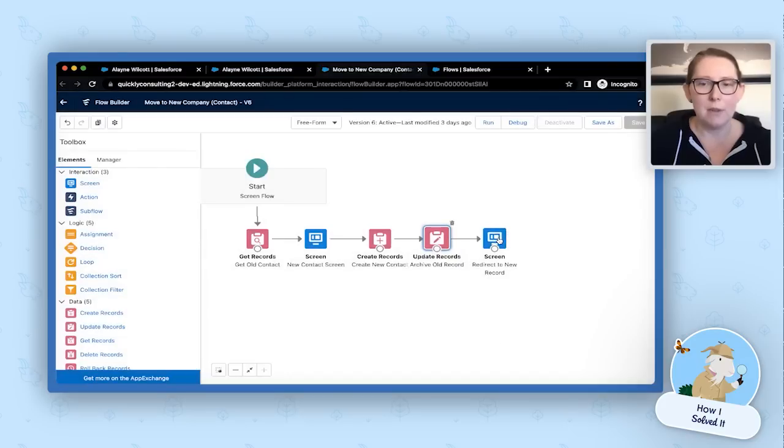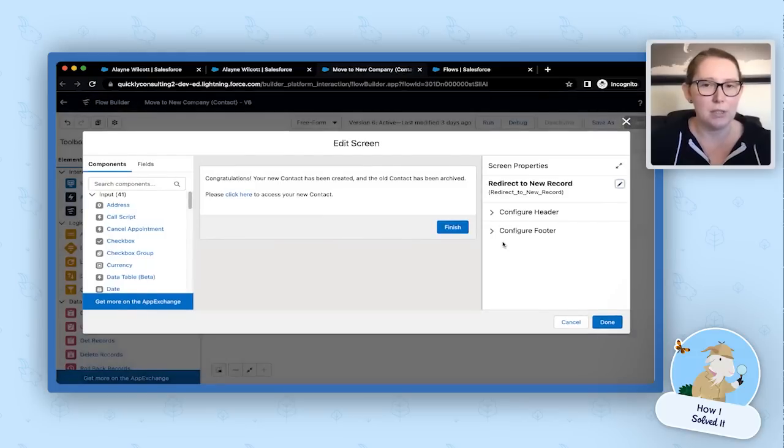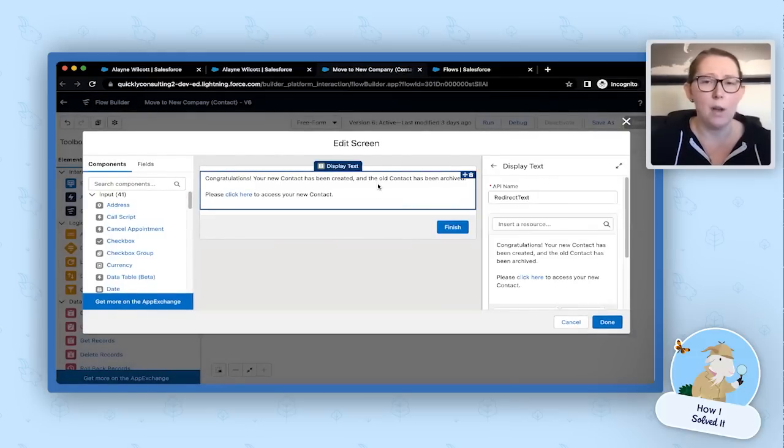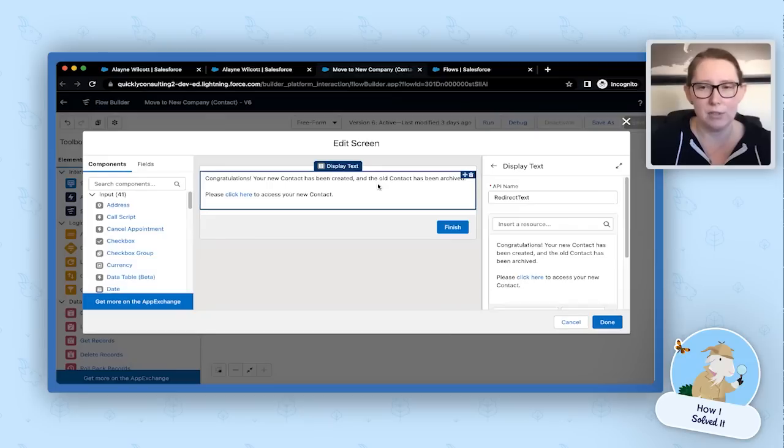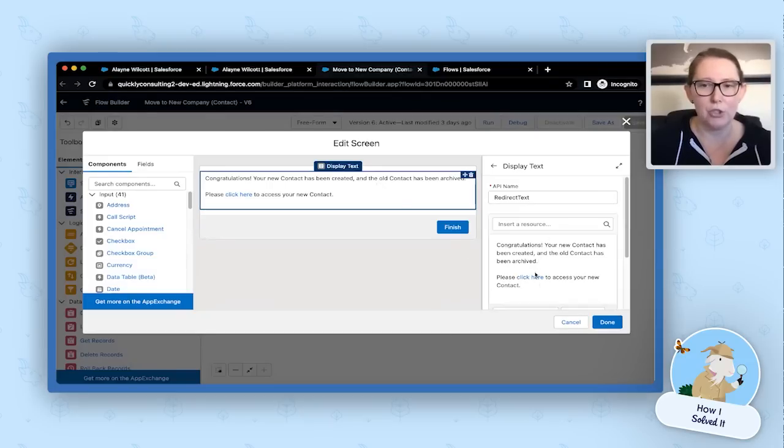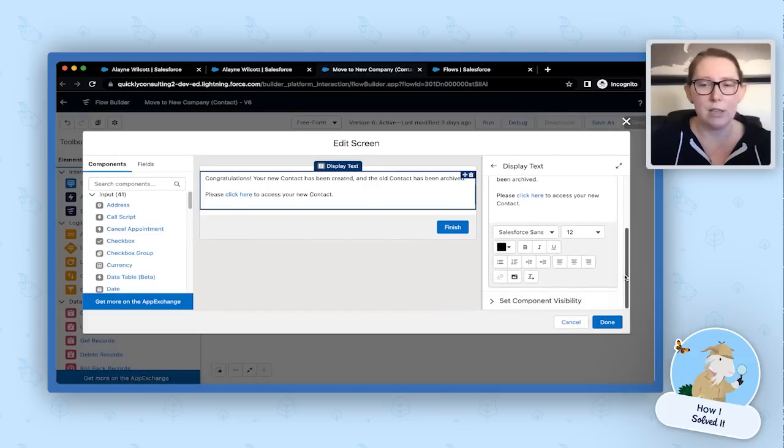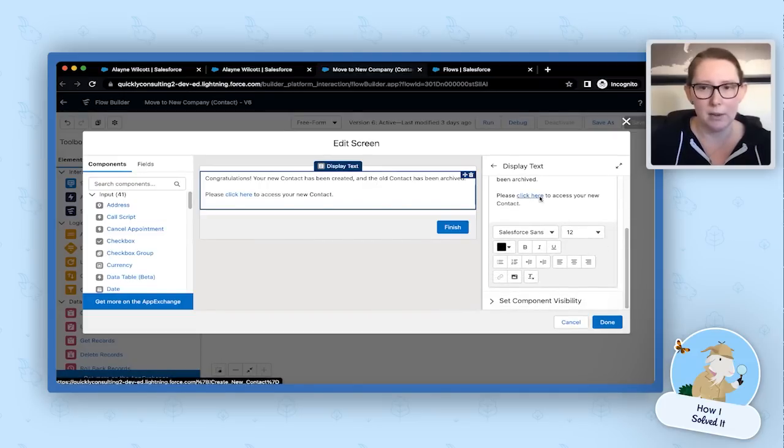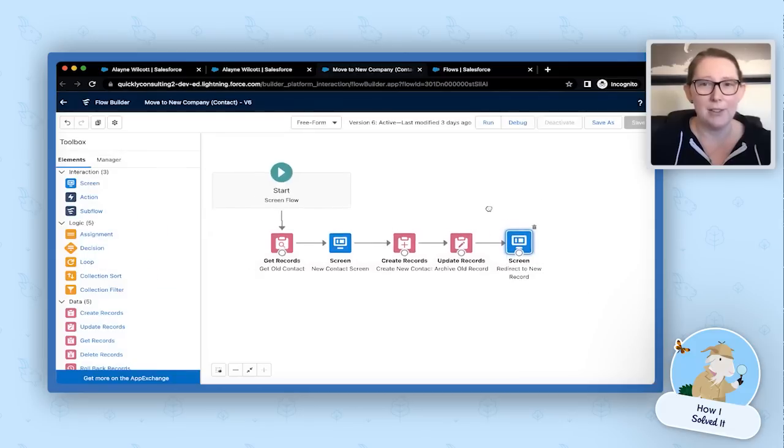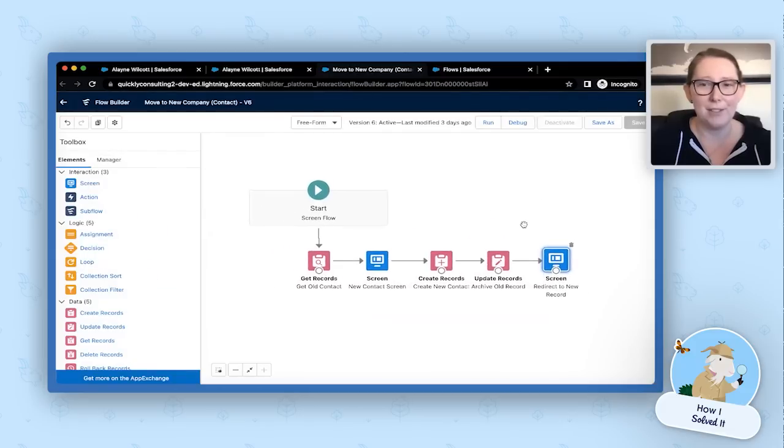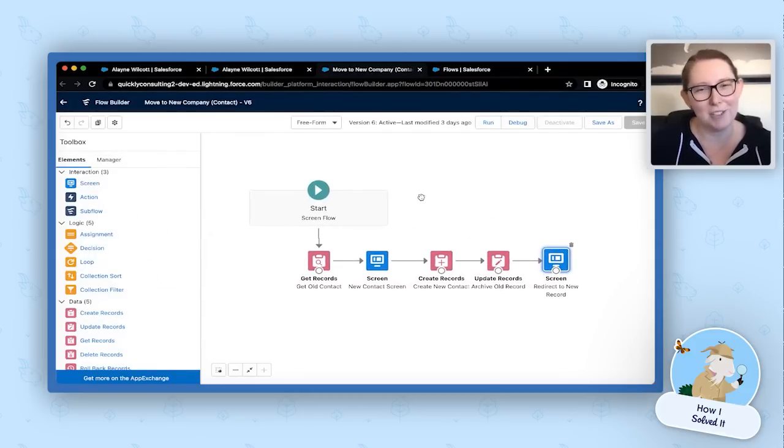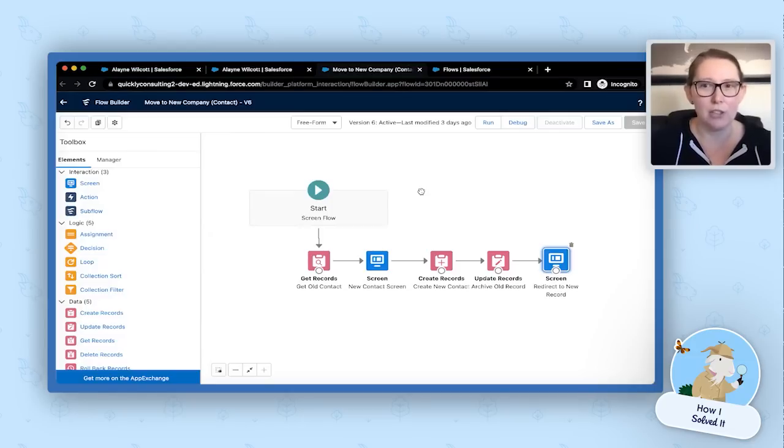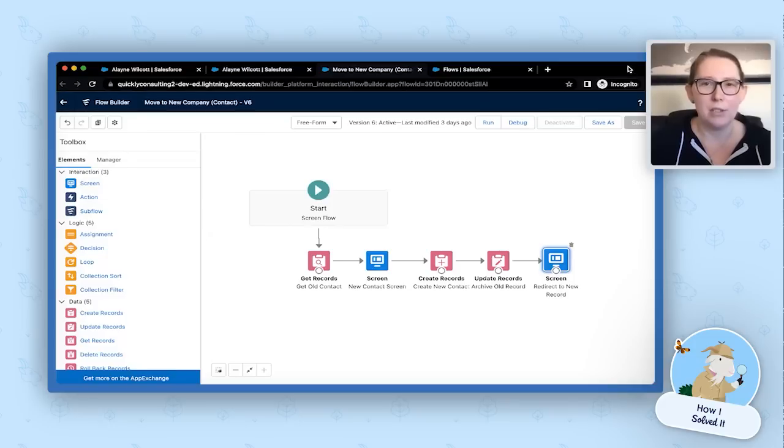And then finally, we have our screen, our sort of congratulations completion screen. So what we're doing here is we just have one display text. There's nothing the user needs to fill out. We're telling them our congratulations message. And then we're giving them a hyperlink to the new contact that was just created. And that's it. That's all there is to this flow. So now just creating the flow doesn't actually have to do anything. You have to add the button to the page and you also have to create the action for it. So what we'll do is we'll go take a look at that real quick.